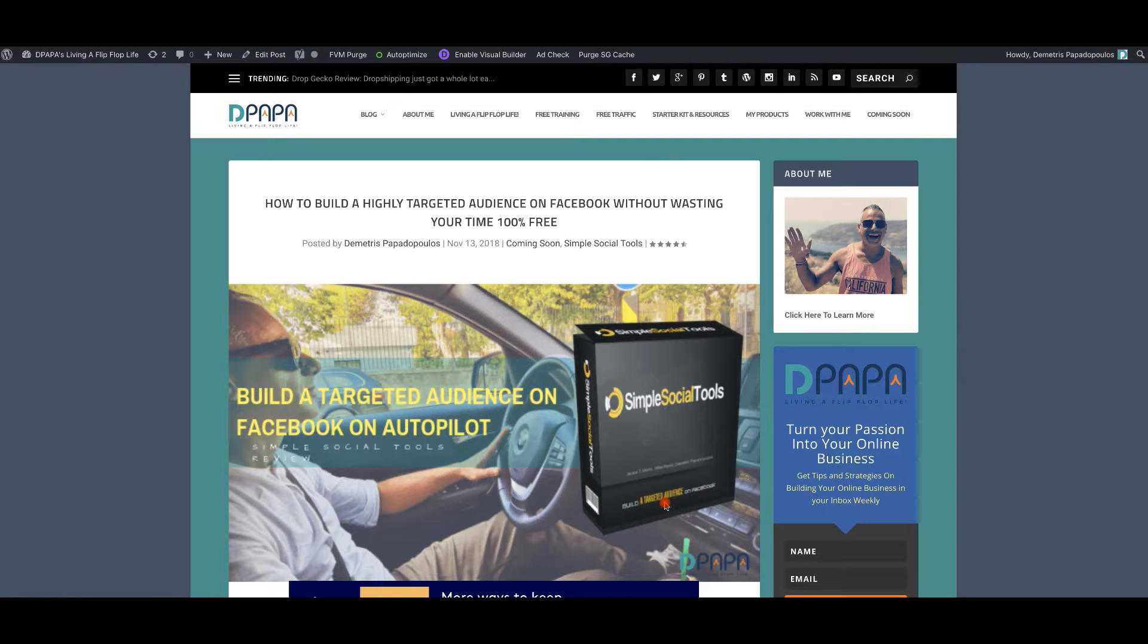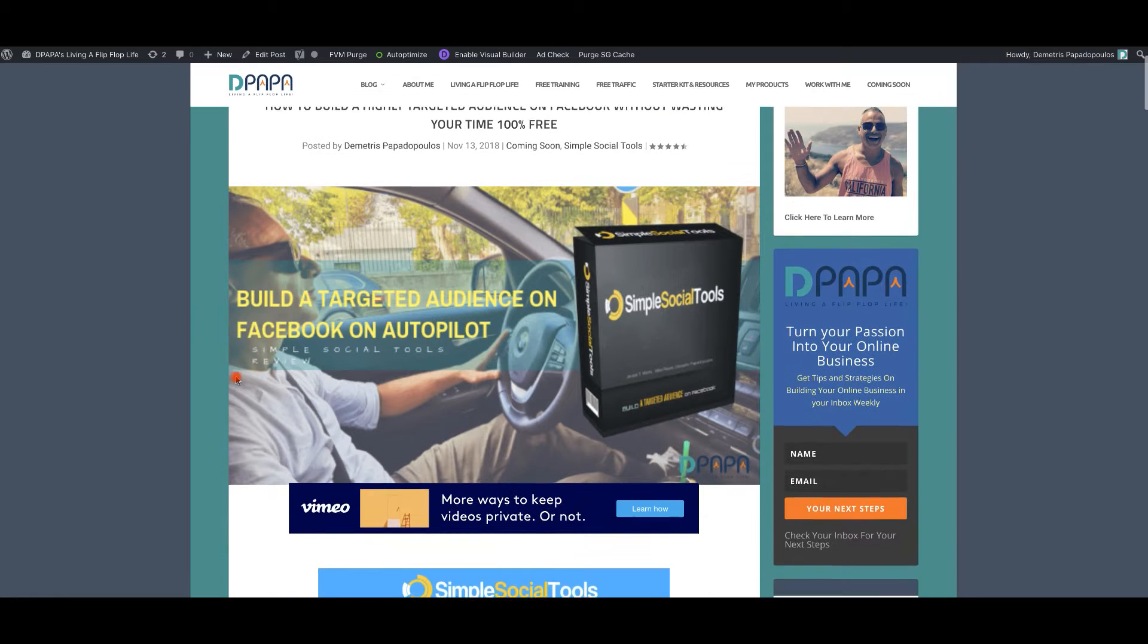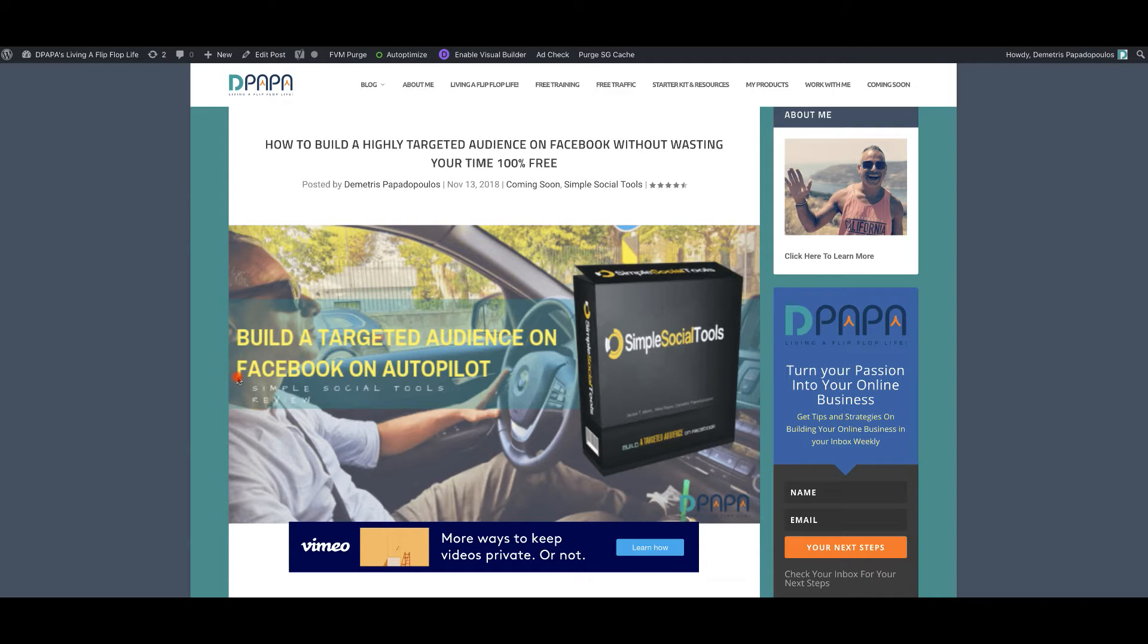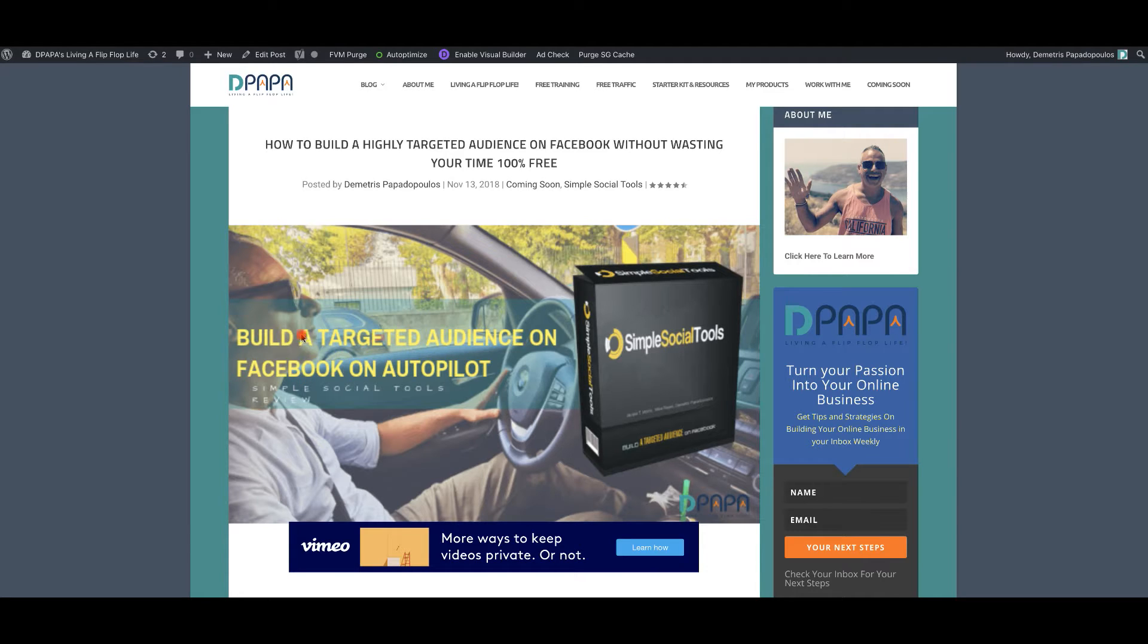Hi, and welcome to Depop is Living a Flip-Flop Life. In today's episode, I'm going to show you how to build a high-targeted audience on Facebook without wasting any time at all and letting it do and work on the background for you on autopilot. This is huge. This is powerful for any niche.